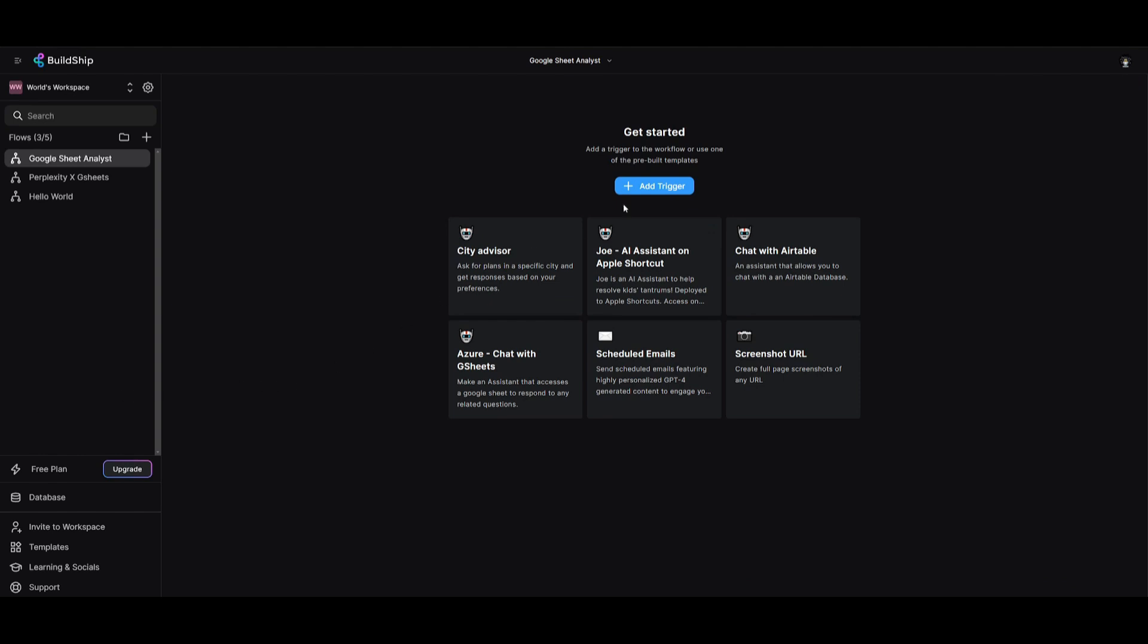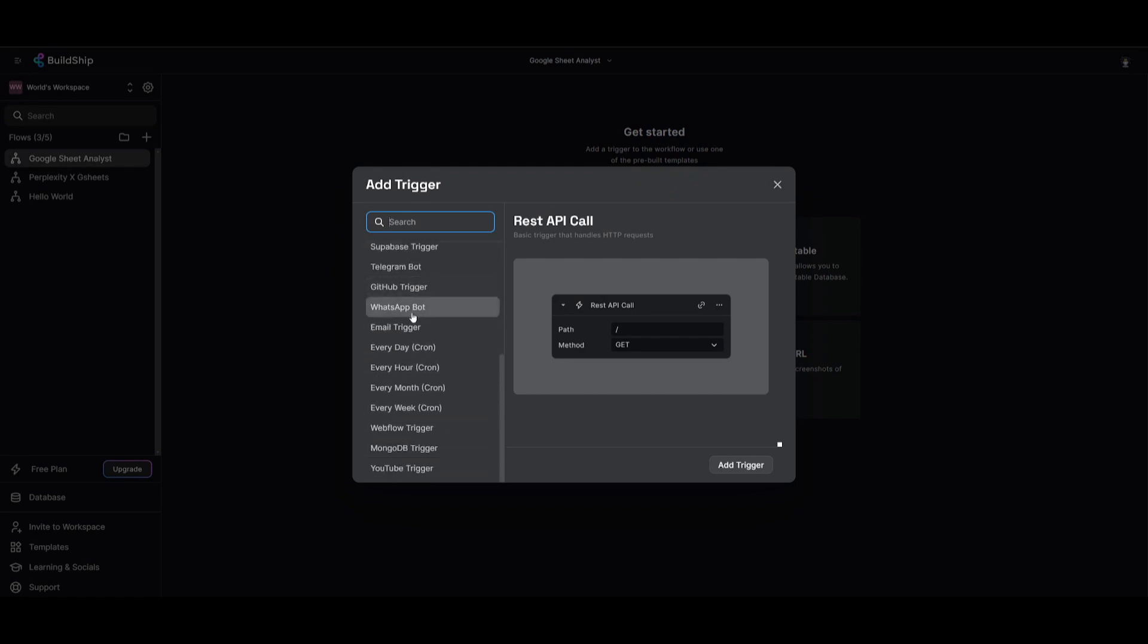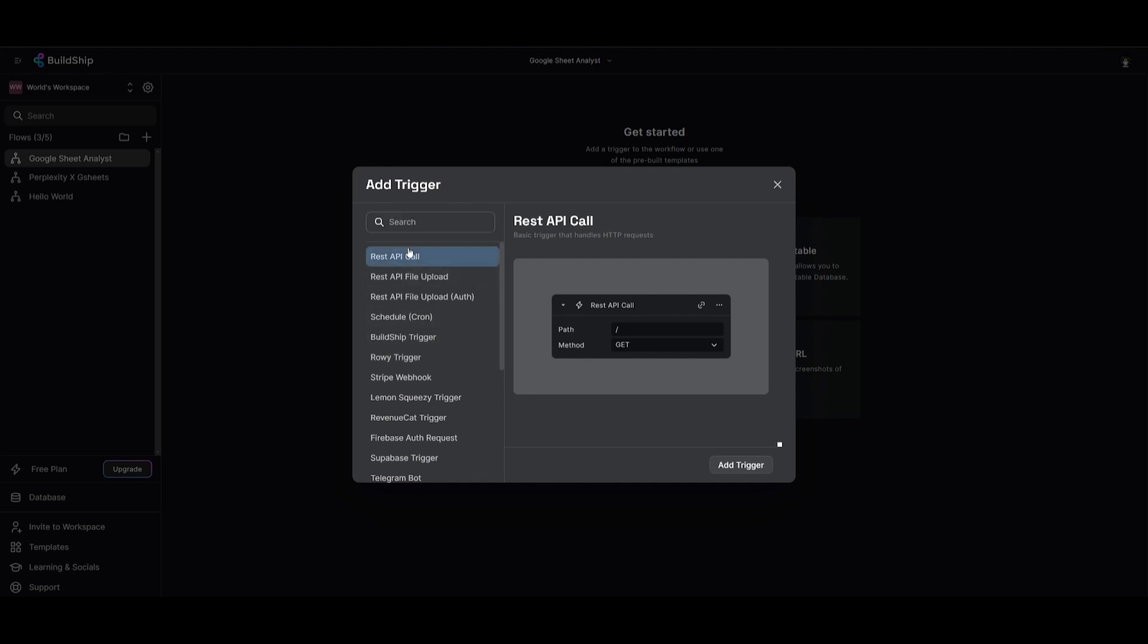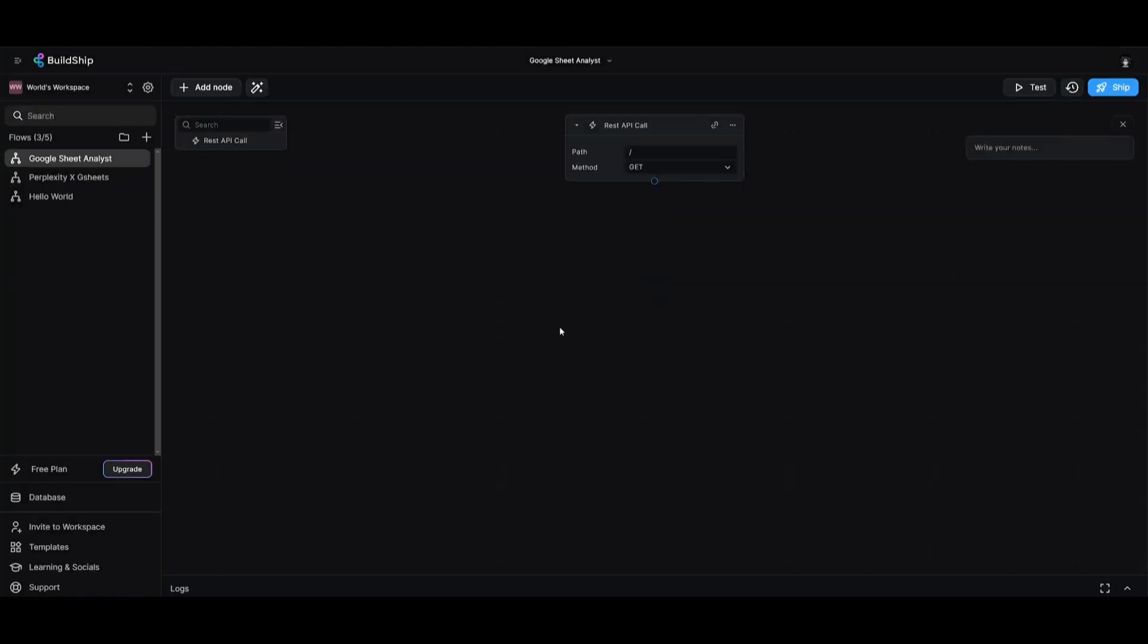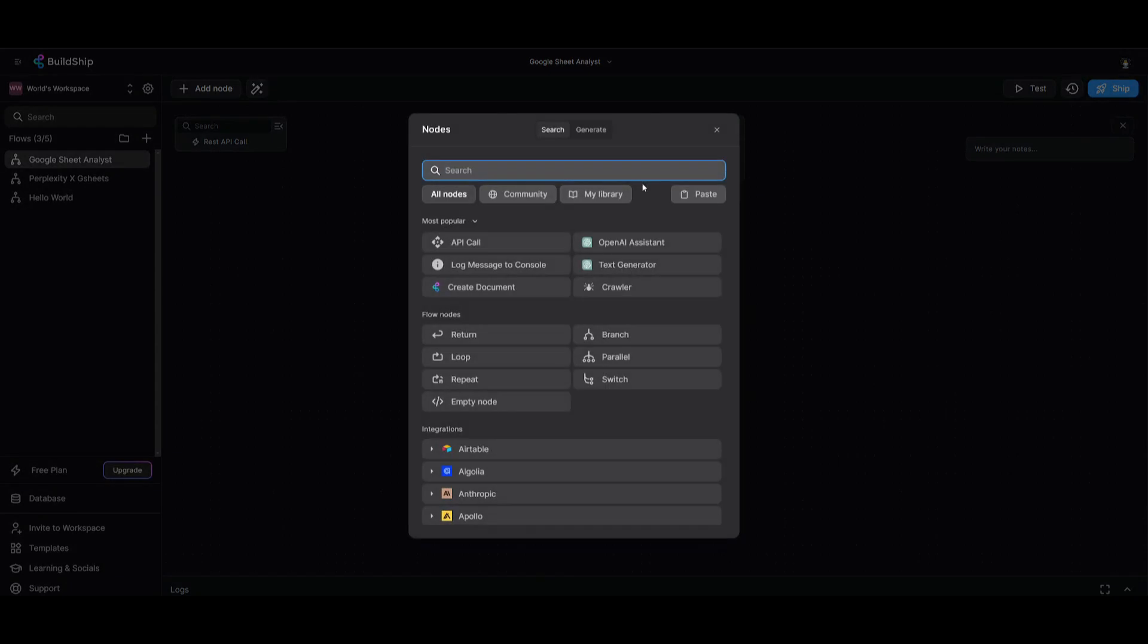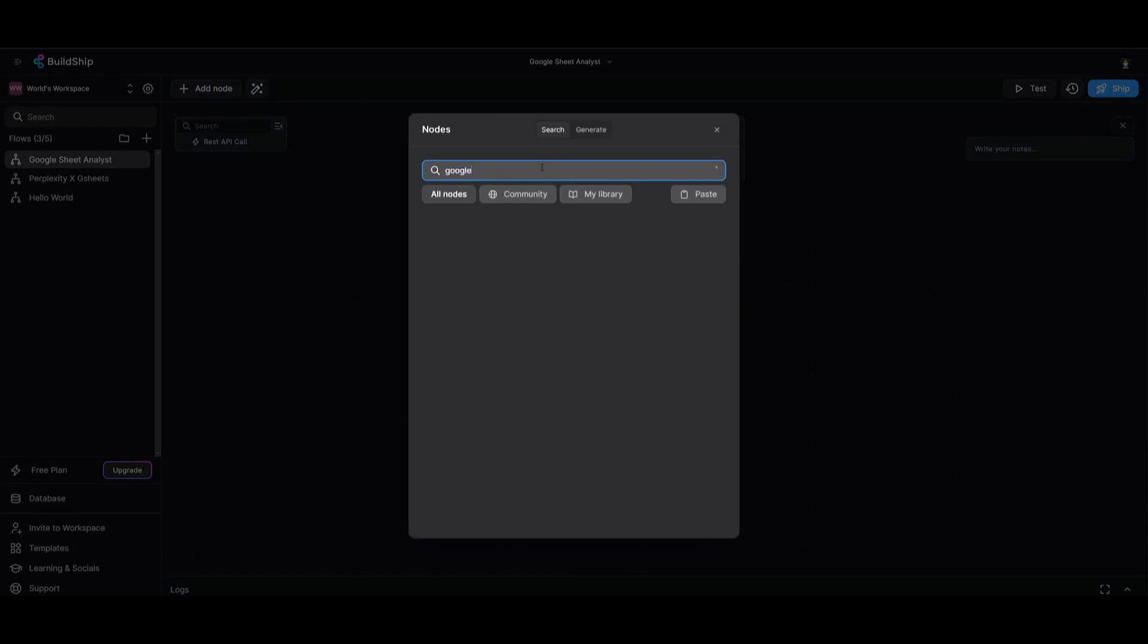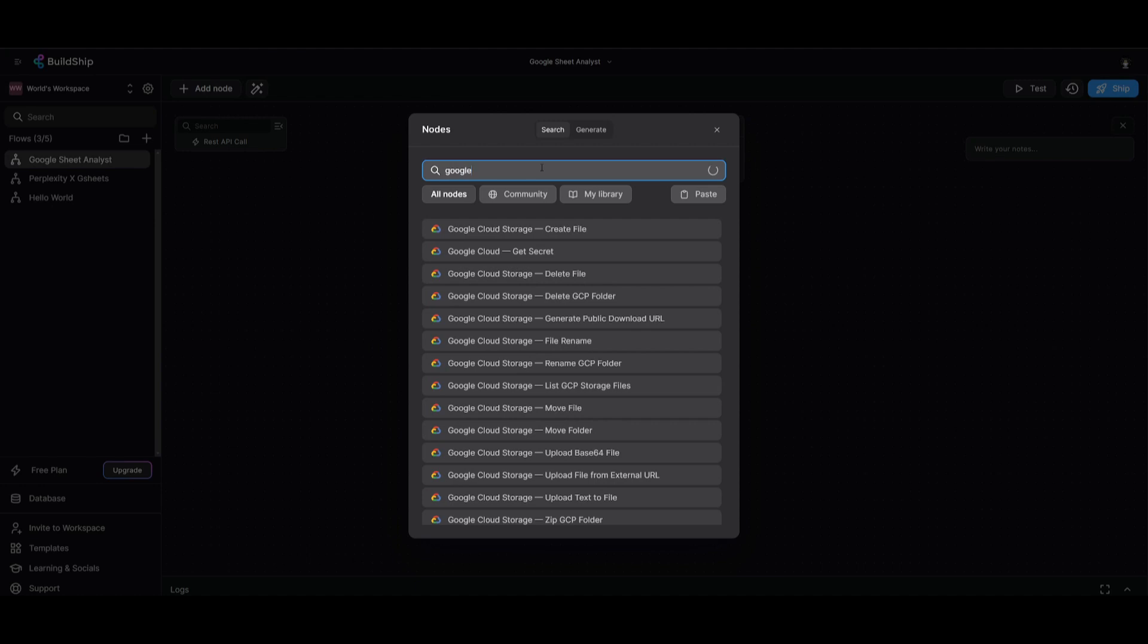Let's get started. What we're going to be doing first is adding a trigger. This is where we're going to be adding a REST API call, but you can see that there's various triggers that you can add. Let's add a REST API call, and we're going to be adding a path. So I specified the path with Google sheets as well as the model that I'm going to be utilizing.